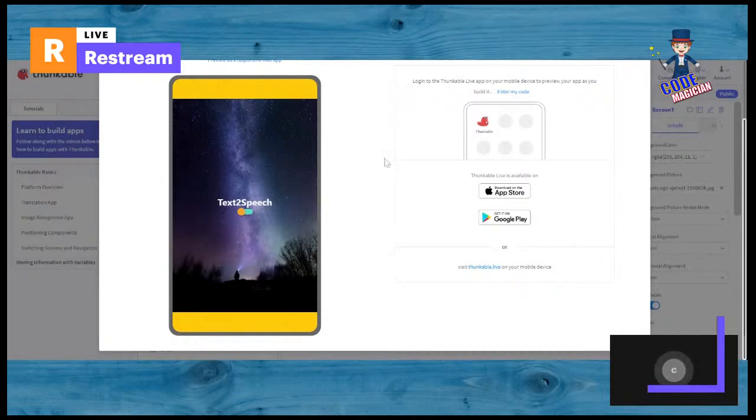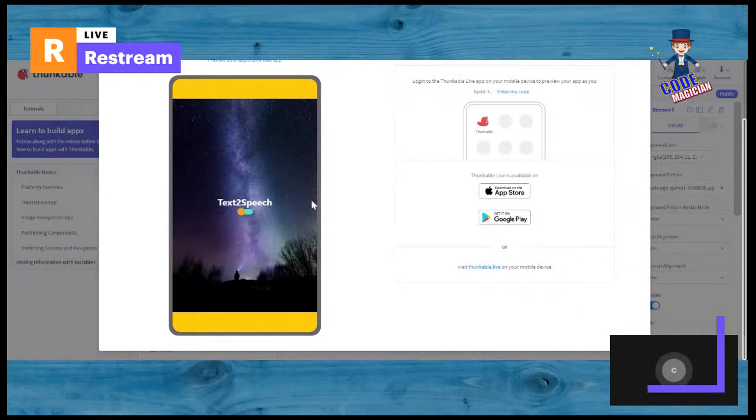Okay, so let me show you my app that I made by myself. So here, as you can see, it says text to speech.